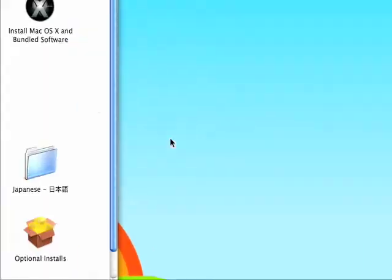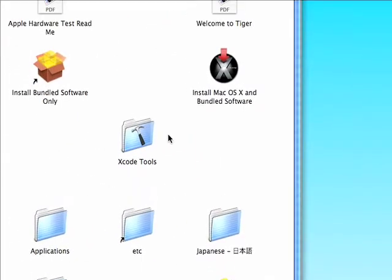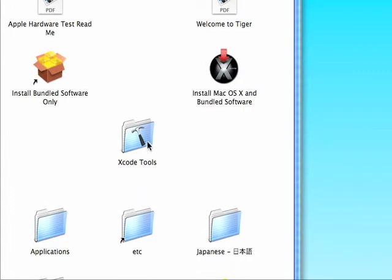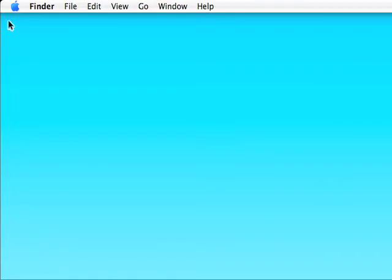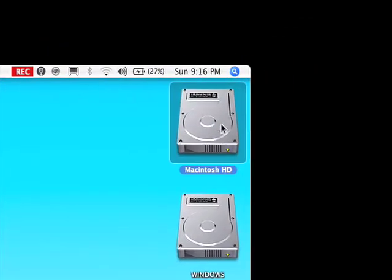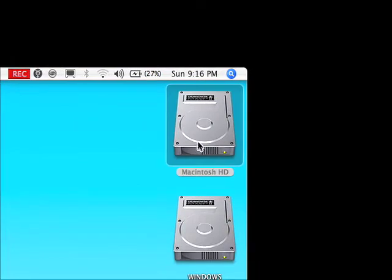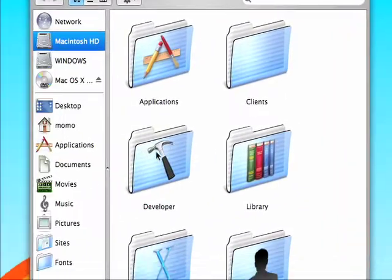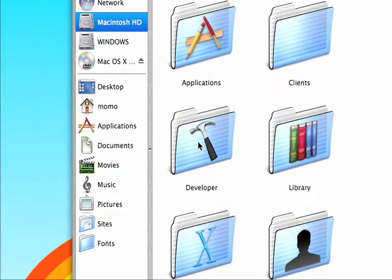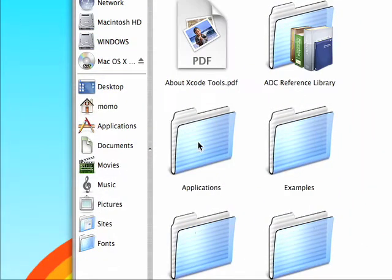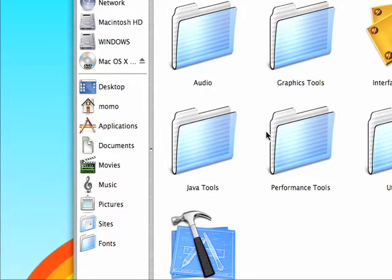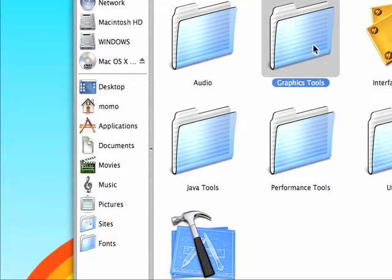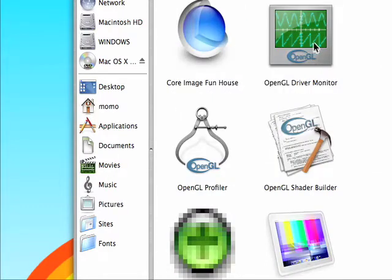All you have to do is install the Xcode tools included on your system disk. Once you do that, you'll be able to find it in your root drive, developer, applications, graphics tools, Quartz Composer.